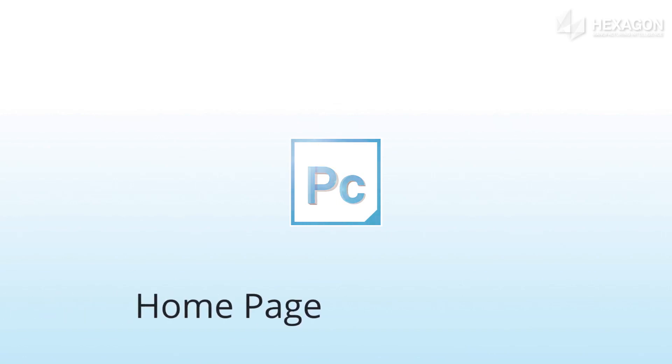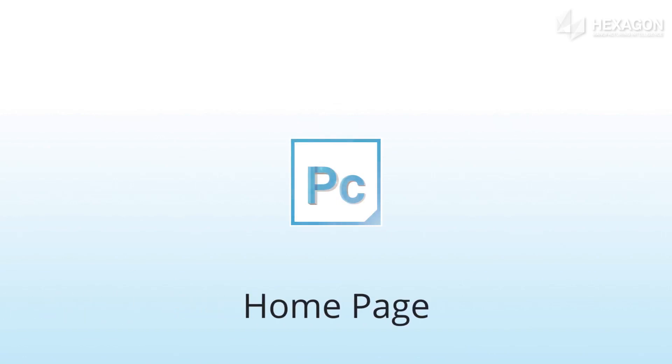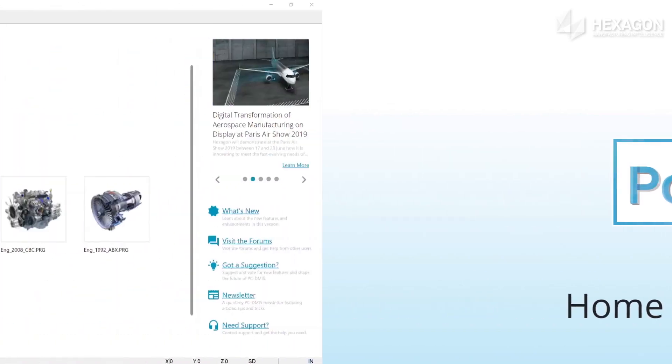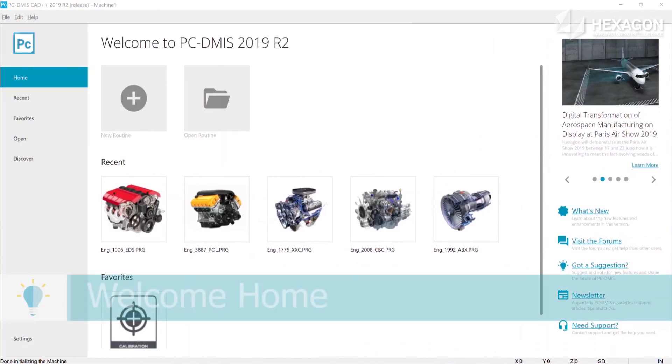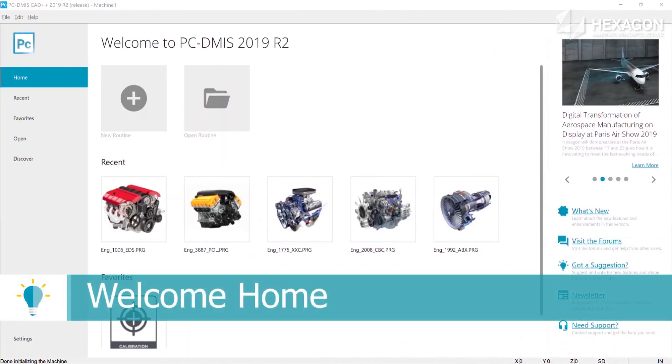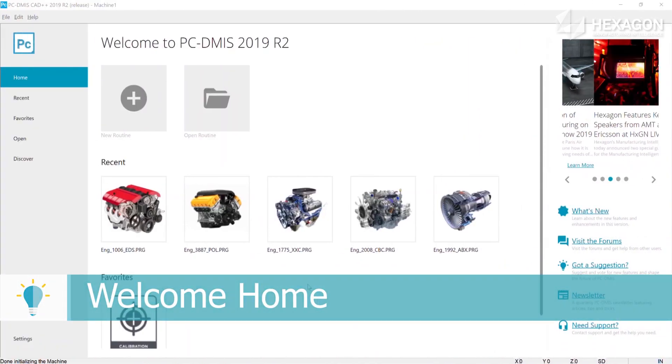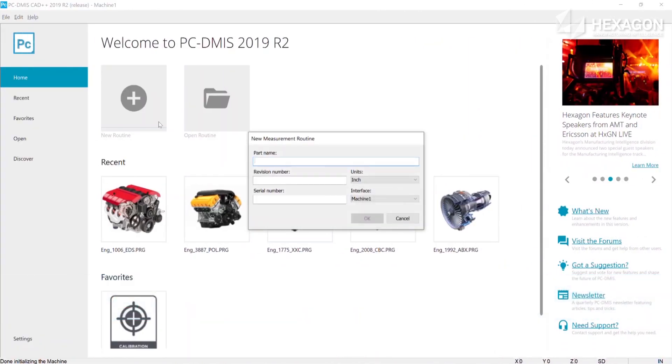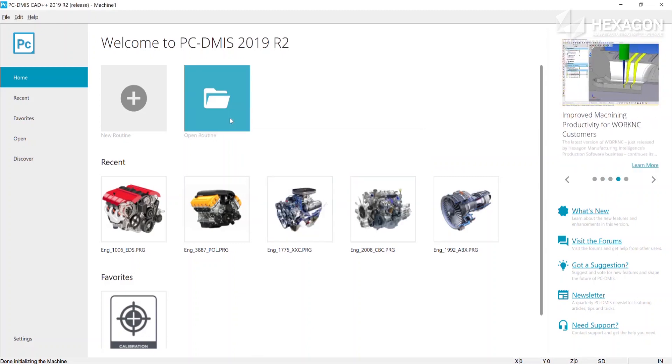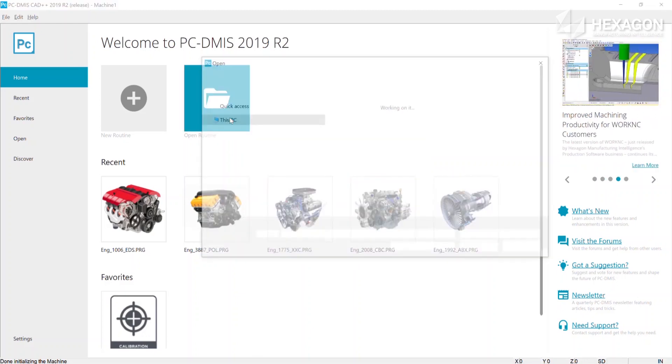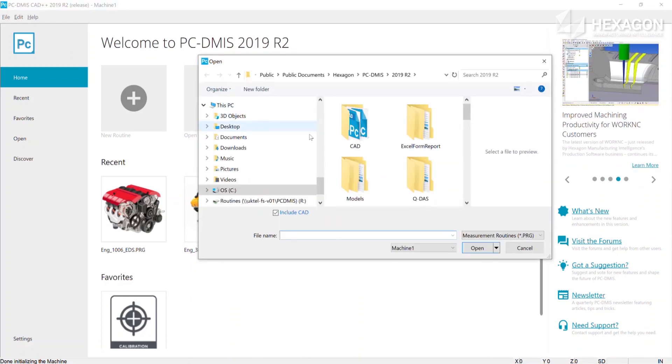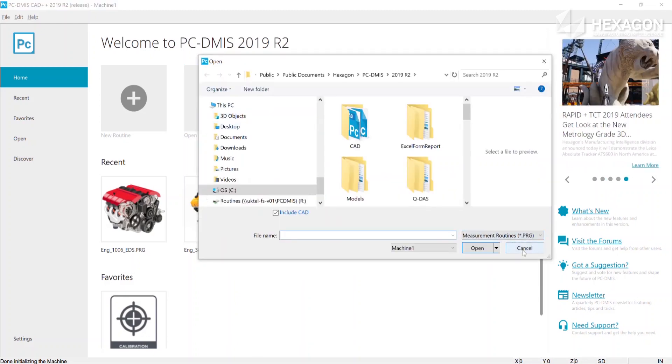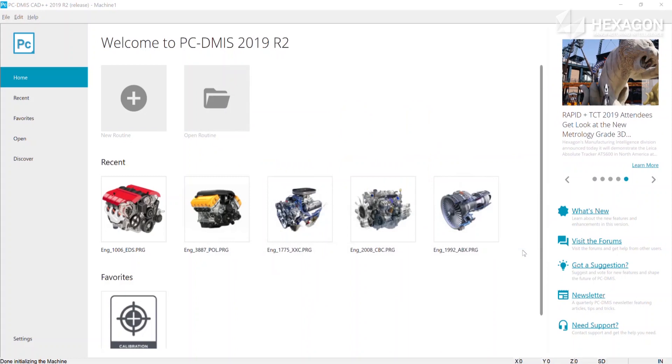The new home page allows users to jump straight in, be productive, and feel right at home. From here you are just one click away from creating new routines, opening existing ones, or selecting from your recents or favorites.